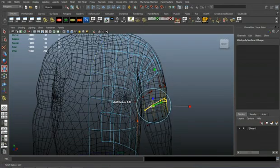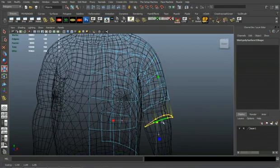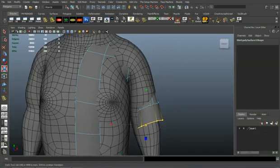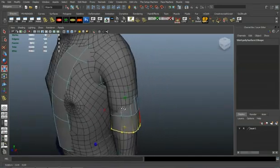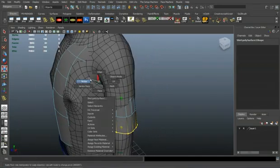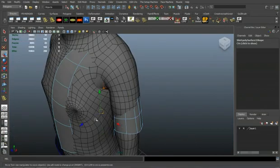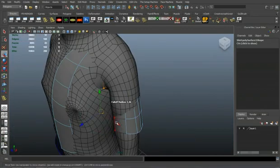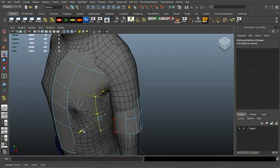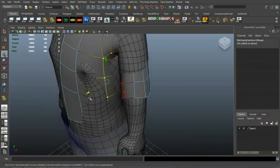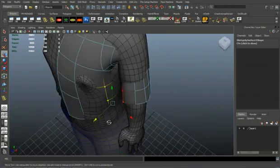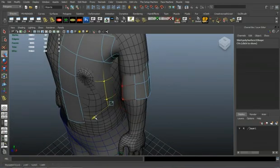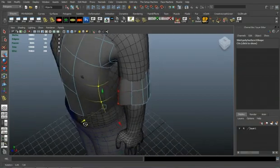So I'm just selecting edges and selecting verts and scaling down the radius of the soft mod tool and scaling and moving just to make sure that the mesh isn't really impinging. There you can see I'm just selecting verts and just moving it out.